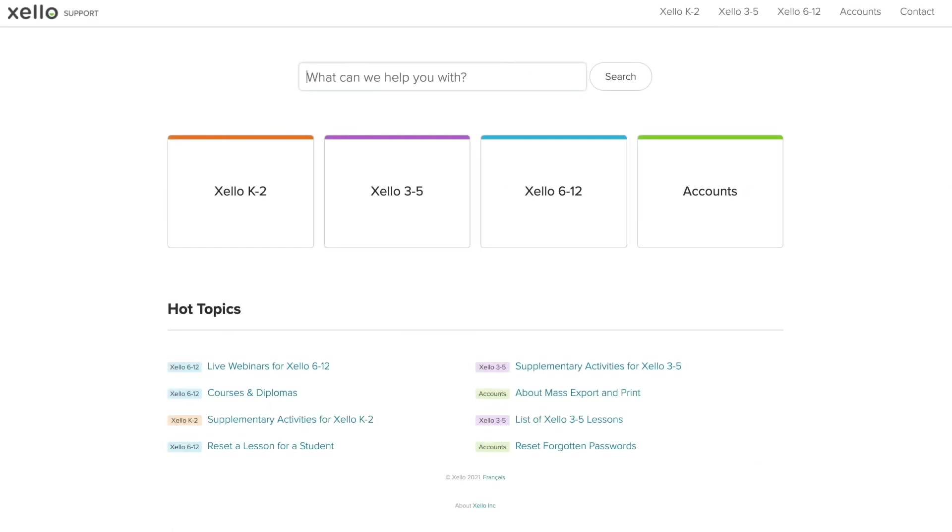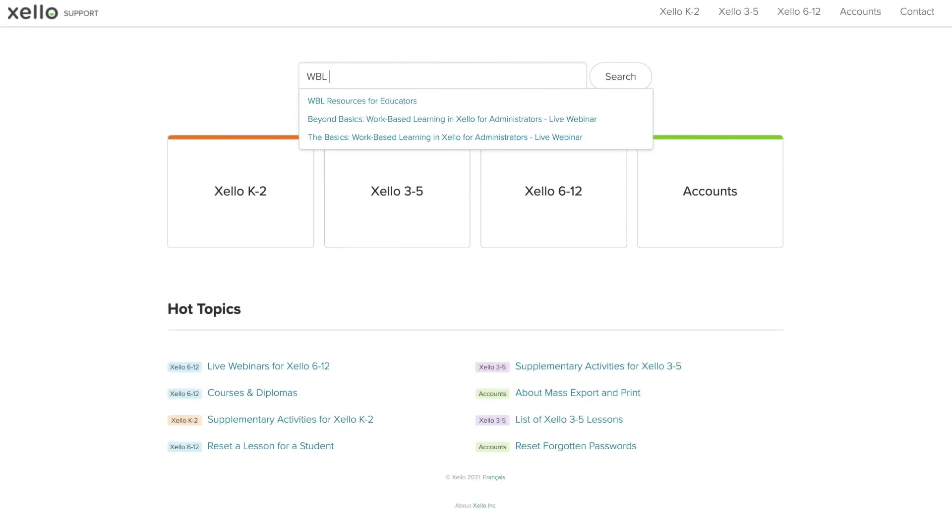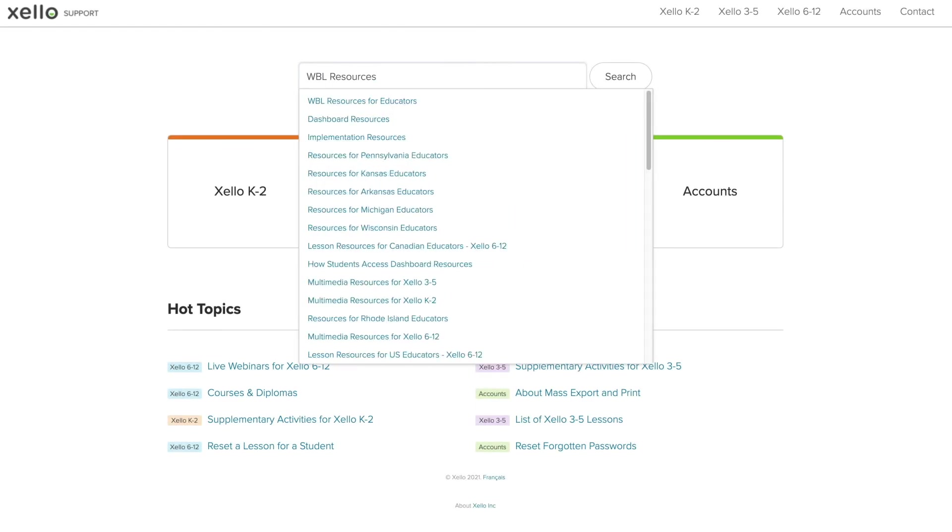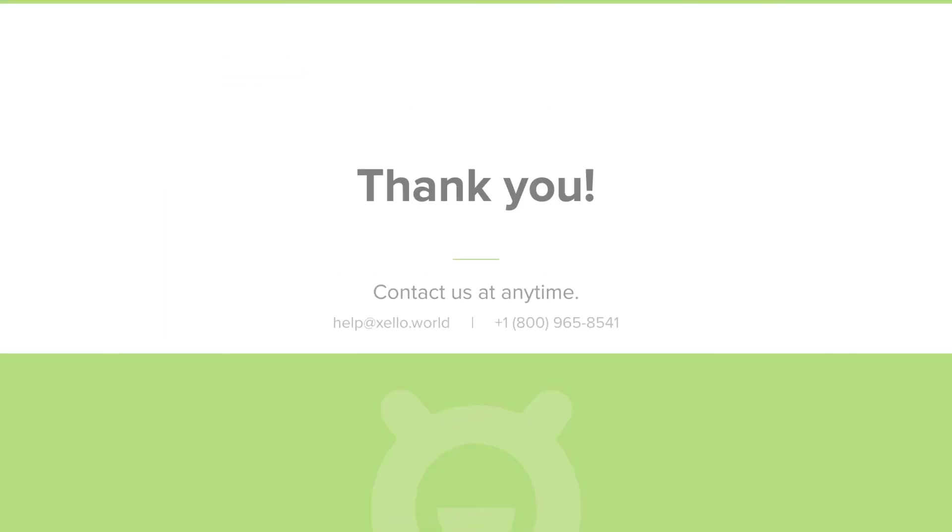If you're looking for more information on our work-based learning module, you can visit help.xello.world and search for WBL resources. And if you need any help with technical support, please reach out to our client solutions team. You can reach them by email at help.xello.world or by calling 1-800-965-8541. Thanks for watching!